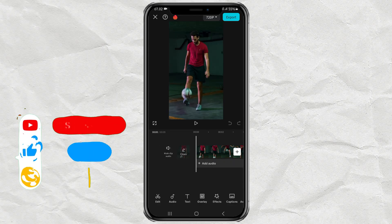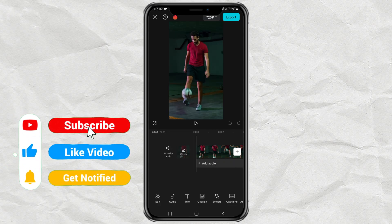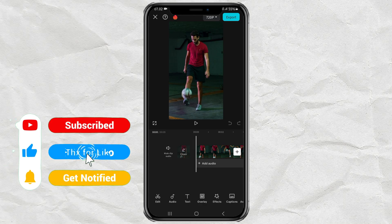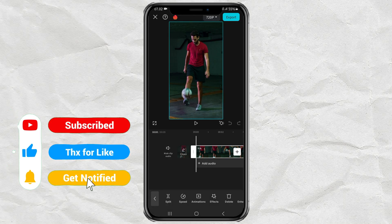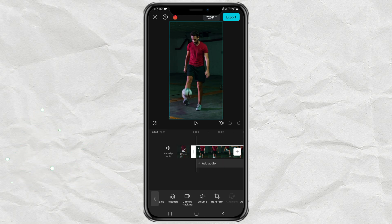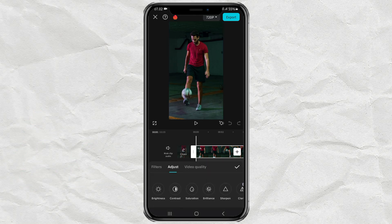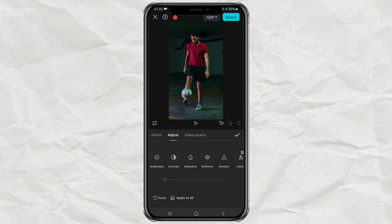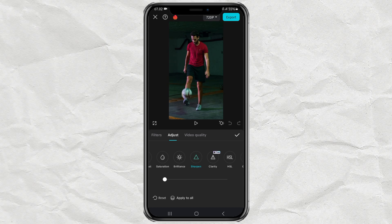Import your video into the CapCut app editing project, then tap the clip and open the Adjust menu. Tap the Sharpen effect here, then set it to 30.